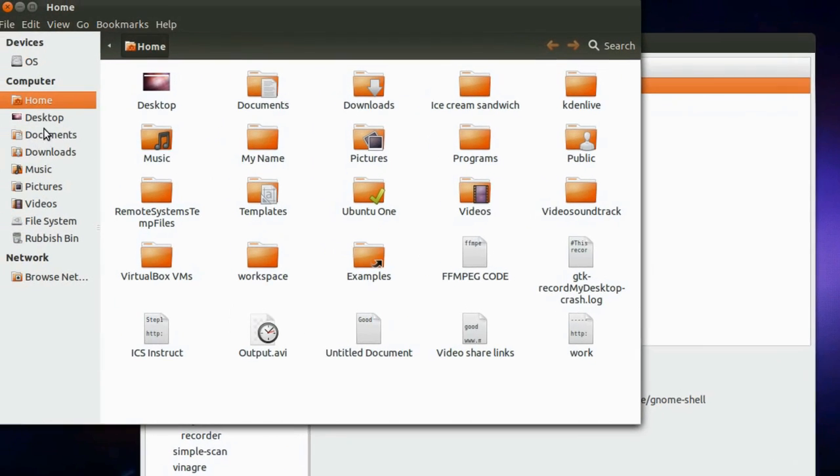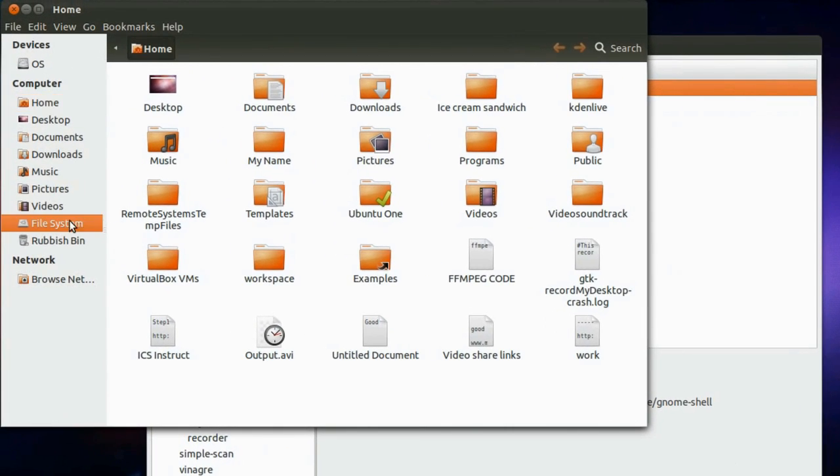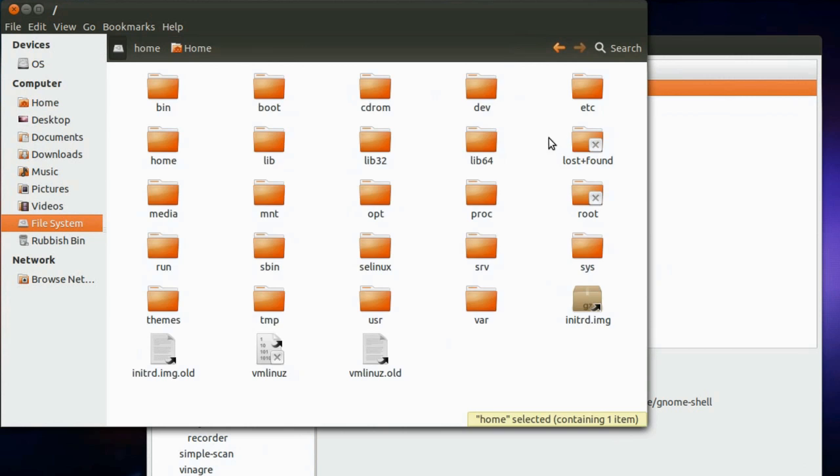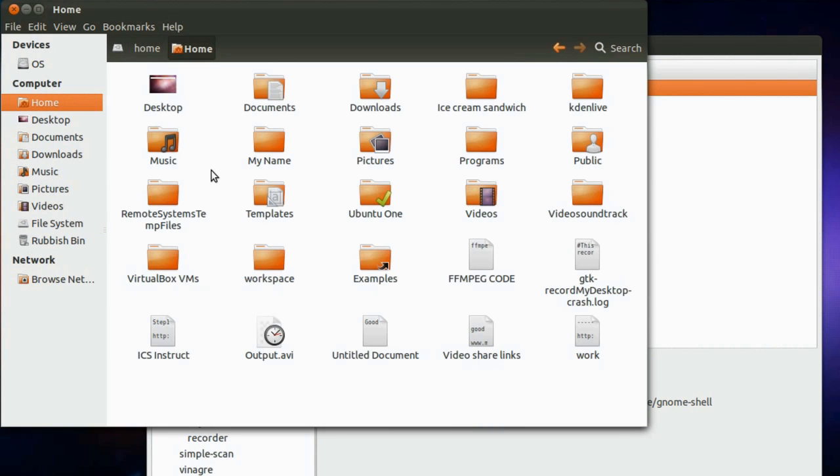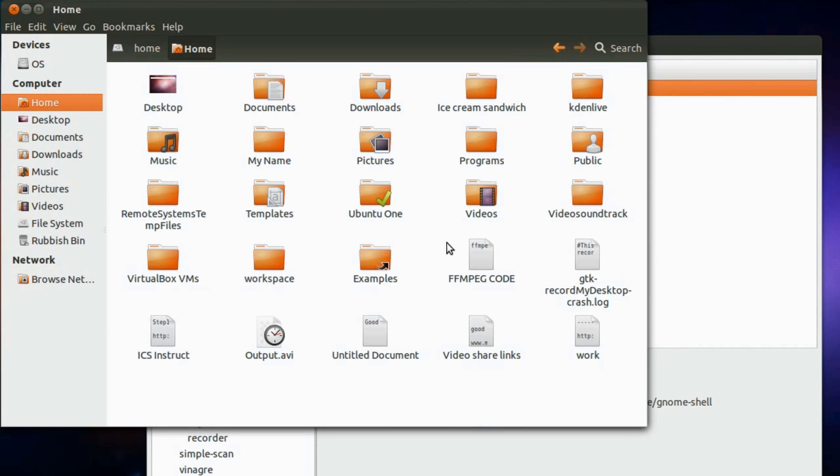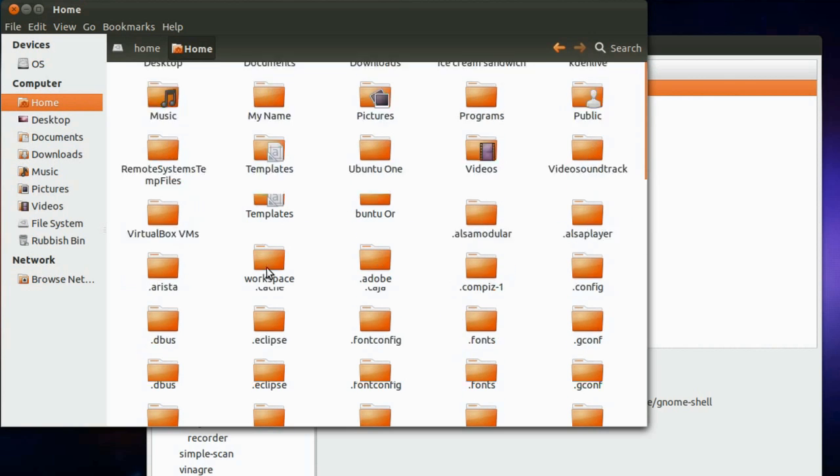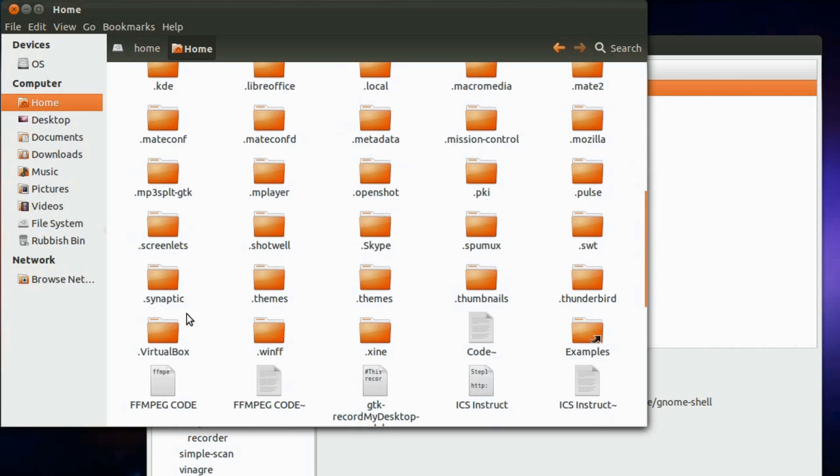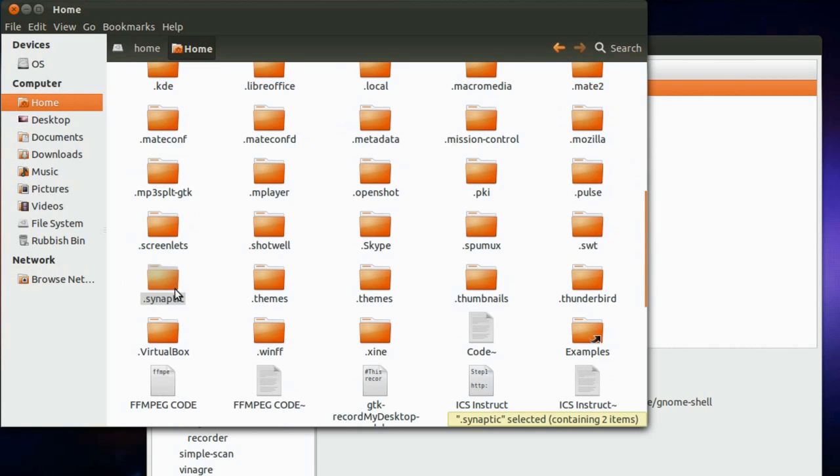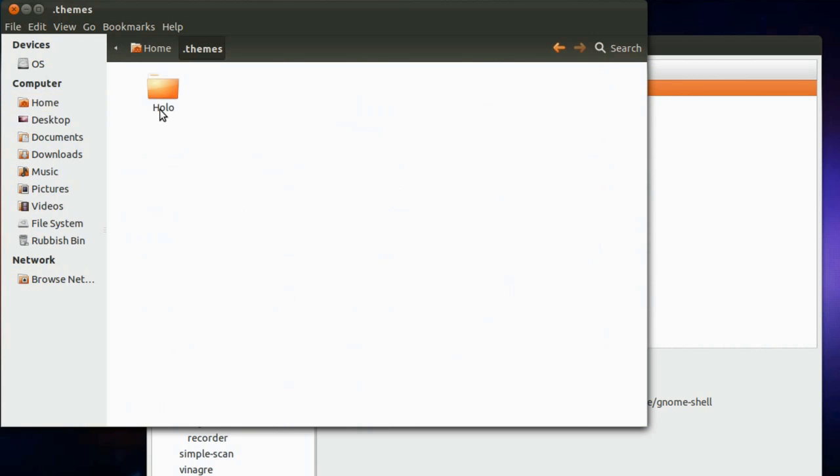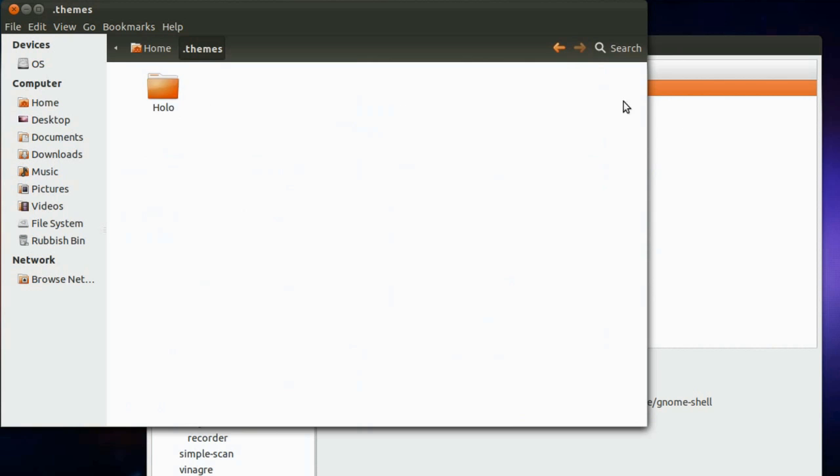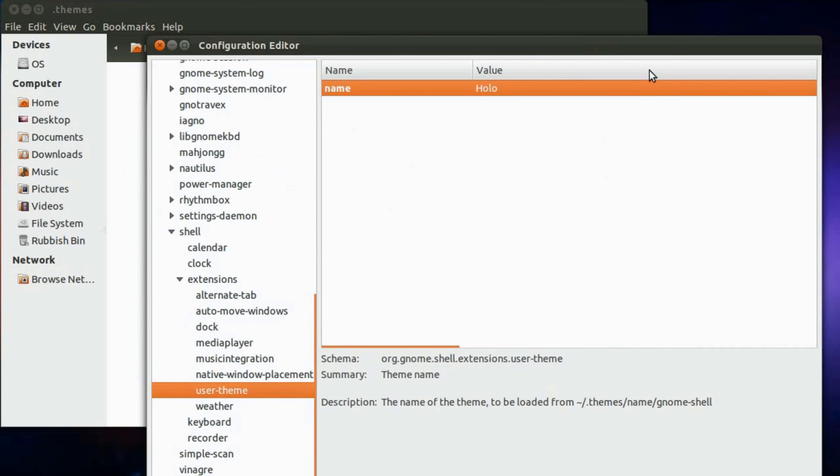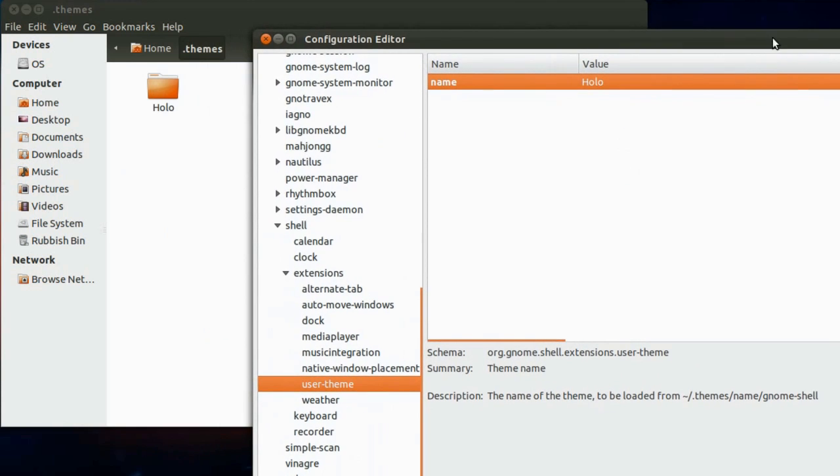So go to file system, home and hit control H, go to themes and this is the name of the folder which you have to type in over here.